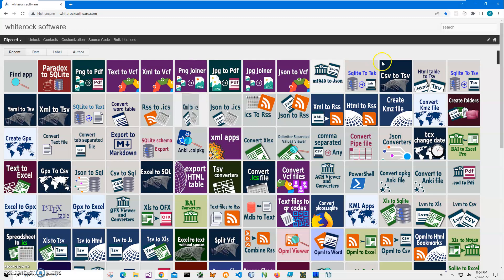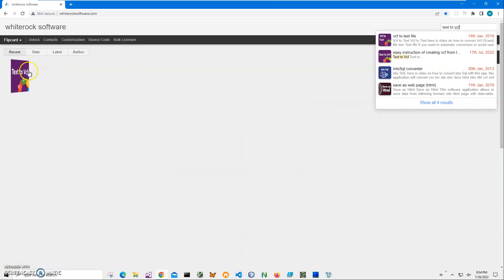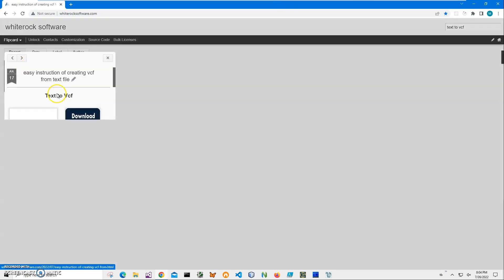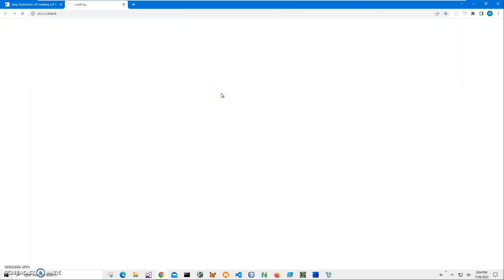To download the app from my website, I'll click on search, type Text to VCF, click on this page, click on download to start the loading process.